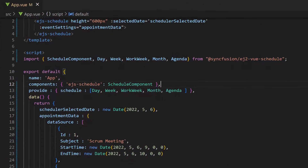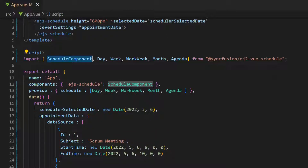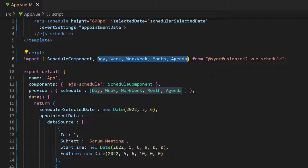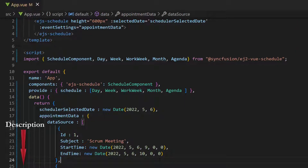First, I open my existing Vue application where I have added the Vue Scheduler with basic properties. I have simple JSON data objects with these fields. I have imported the Schedule component from the SyncFusion EJ2 Vue Schedule package and declared it inside the components property. I have imported the basic view modules from the same package and injected it in the provide option. Follow the link provided in the card and the description to learn the basics of adding a Vue Scheduler to an app.